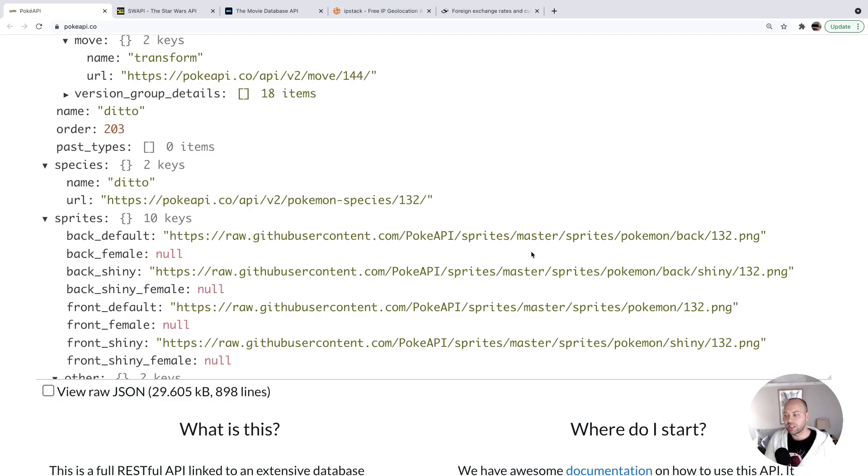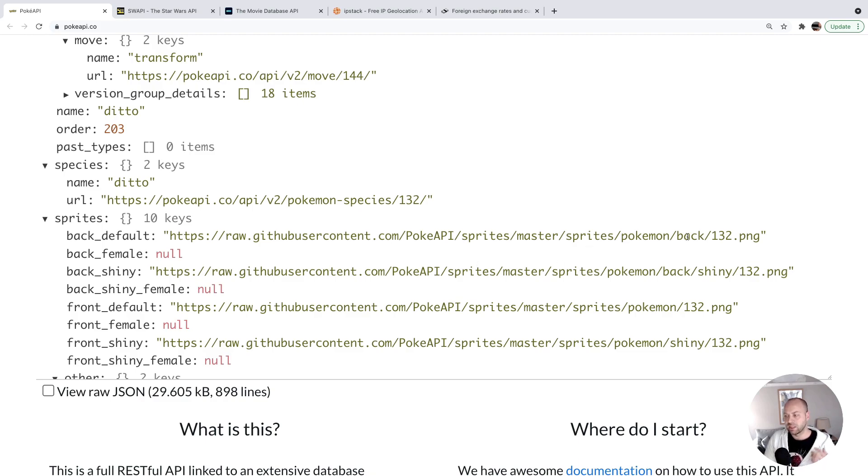This is going to be really useful for beginner projects because you've got something to actually display on the page. Those URLs are given to you directly here, so you don't need to do any work to load in additional images from anywhere else. So that's the Pokemon API.